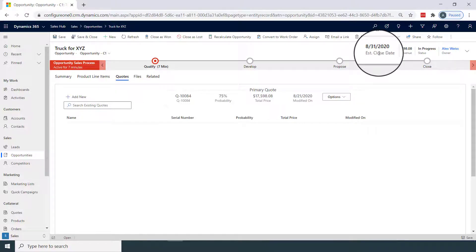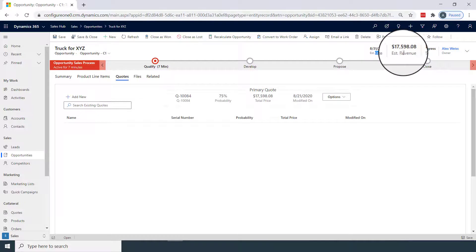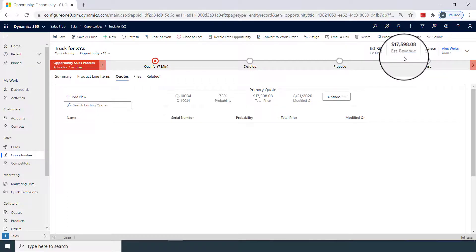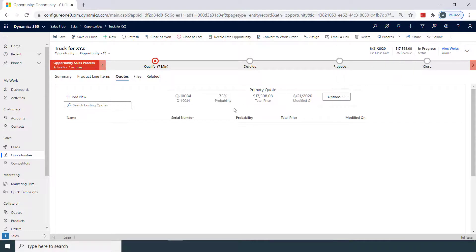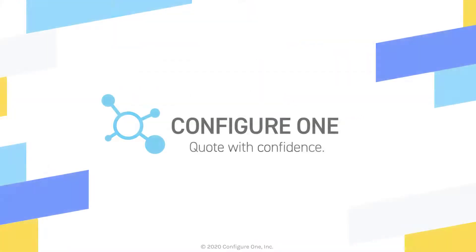In addition to that, we've passed over our estimated close date at the end of the month, and our total revenue for this opportunity. From here, users may continue with the standard Dynamics opportunity workflow, while still being able to add, edit, or remove quotes to the opportunity.